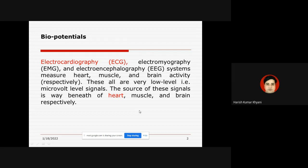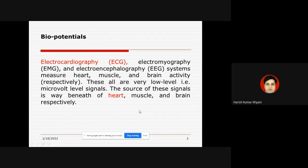These signals measure heart, muscle, and brain activity respectively — ECG is used for the measurement of heart activity. All these signals are at a very low level, usually at the microvolt level. The source of these signals is the wave beneath the heart muscle and brain respectively. We need to get these signals and process them.